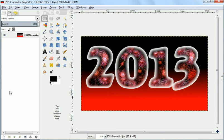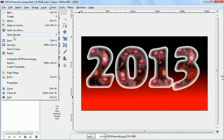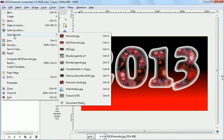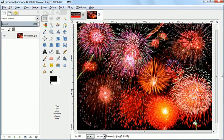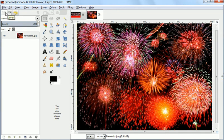In this demo, I'll be showing how to create festive text, such as that shown right here. To start with, we need to have fireworks for the back of the letters. So I open up an image of fireworks, which we'll use later on in the demo.